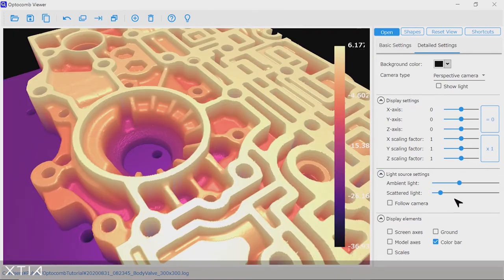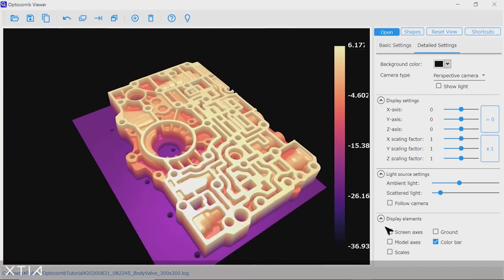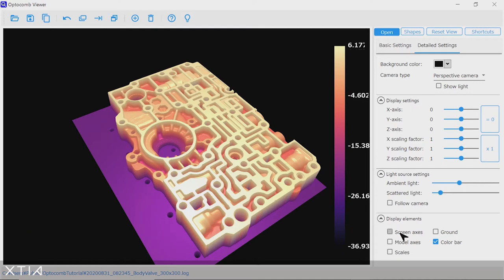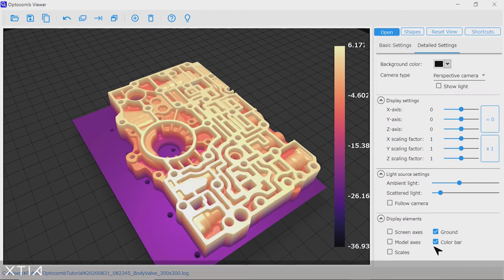Finally, you can add or remove information on your visualization panel, such as X, Y, and Z axis. Also, you can add a background. You can add or remove the color scale.